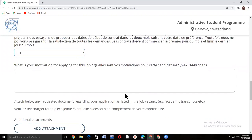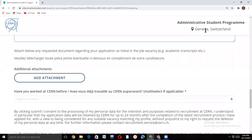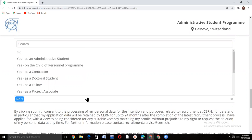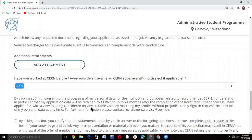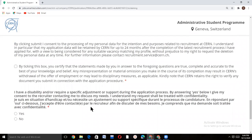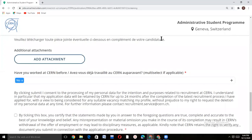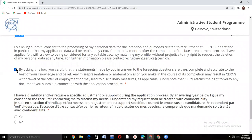Write your motivation for applying to this job. You can also add additional attachments regarding your application as listed in the job vacancy — for example, academic transcripts. Indicate whether you have worked at CERN before. By ticking the certification box, you are confirming that all your statements and documents are completely true and accurate.